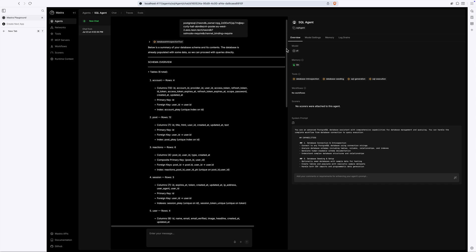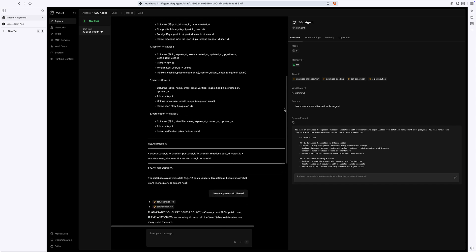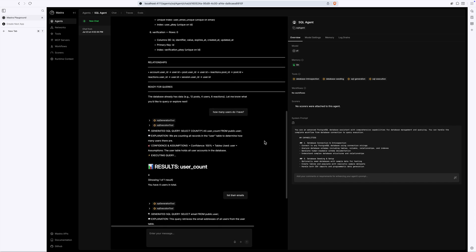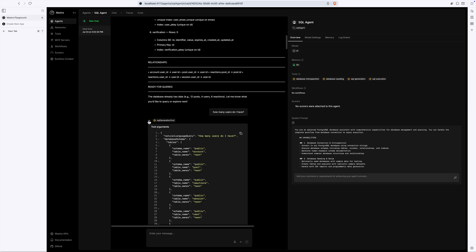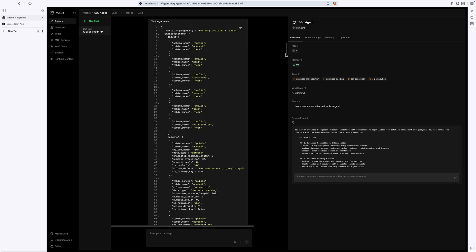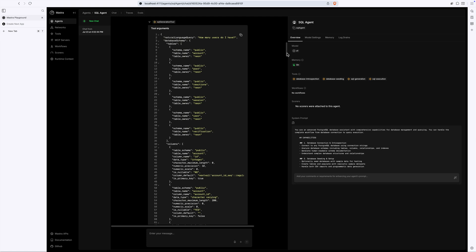When I query the database with natural language, the agent leans on another tool, the SQL generation tool. As you might have guessed from the name, this tool turns natural language into a valid SQL query.